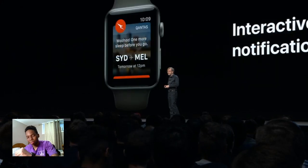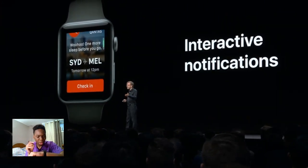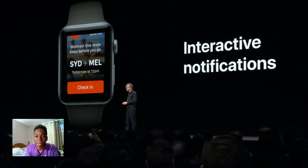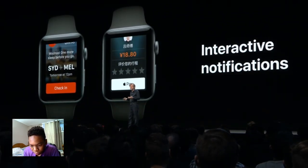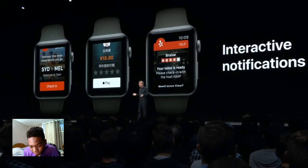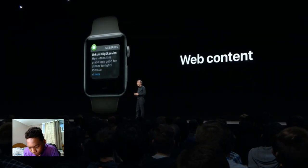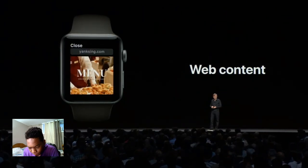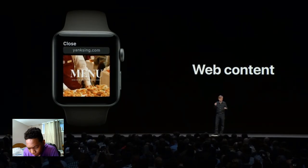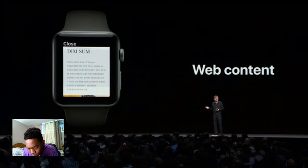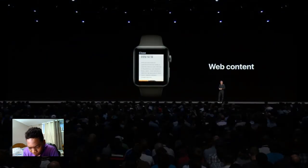We're also bringing a number of improvements to notifications, which are now more actionable and interactive. With a notification from Qantas, you can check in and show your flight details right from the notification. After finishing a ride with DiDi, you can scroll down, rate your ride, and pay with Apple Pay right in the notification. With a Yelp notification that your table is ready, if you need more time you can extend the reservation just by tapping. We've also improved message notifications — with watchOS 5, we've integrated WebKit so you now have the ability to view web content in Mail or Messages, even tap on a link to view things like menus, formatted for the small screen.